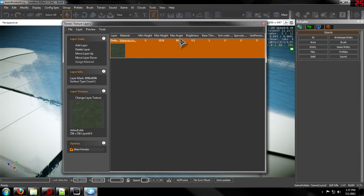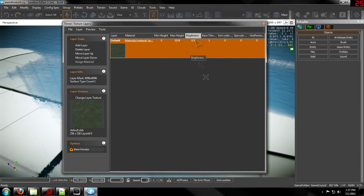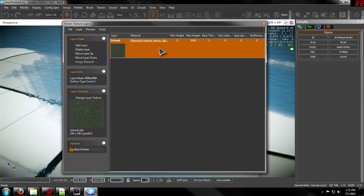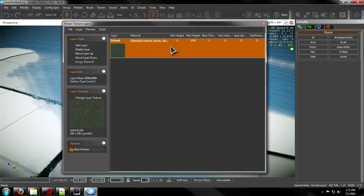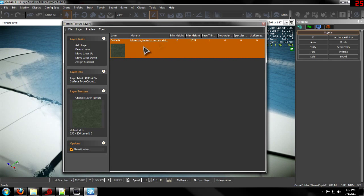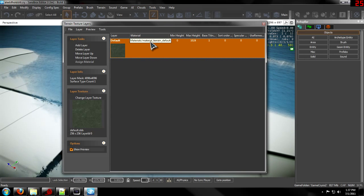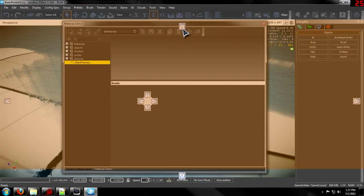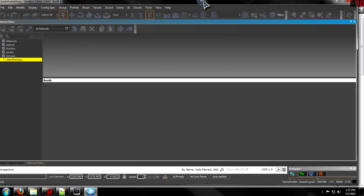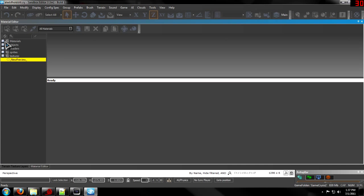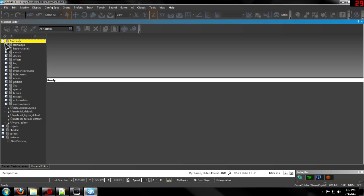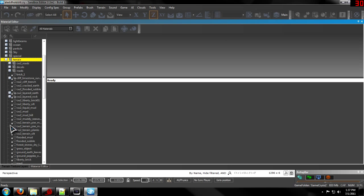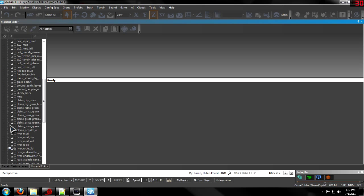Let me drag out some of these so you can see what I'm doing. Up here it should say — if you haven't removed some of these — it will say 'matte...'; if you have, it will say 'materials/whatever it is.' You need to click on that. It will open up a material editor. You need to go to Materials, then Terrain, and then find one that is similar to what you're using.